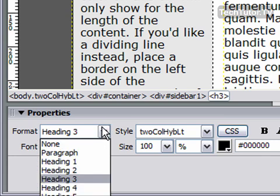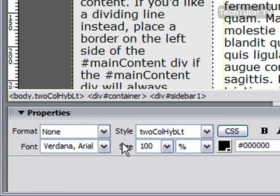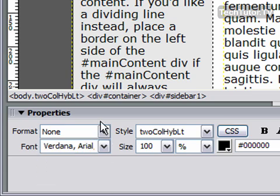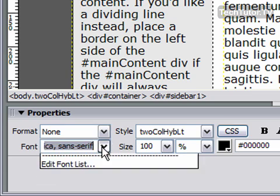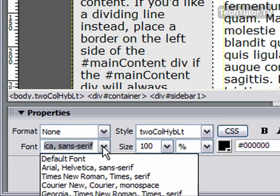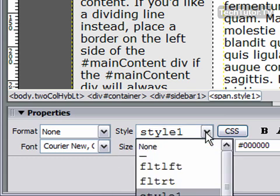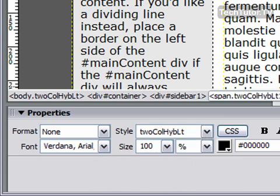You can choose the formatting of it—you could do none or you could do some of the different styles that are listed. You could change the font family if you'd like and then the style.